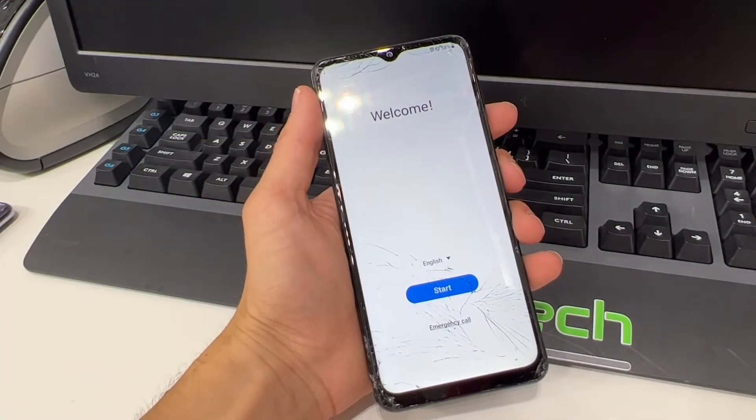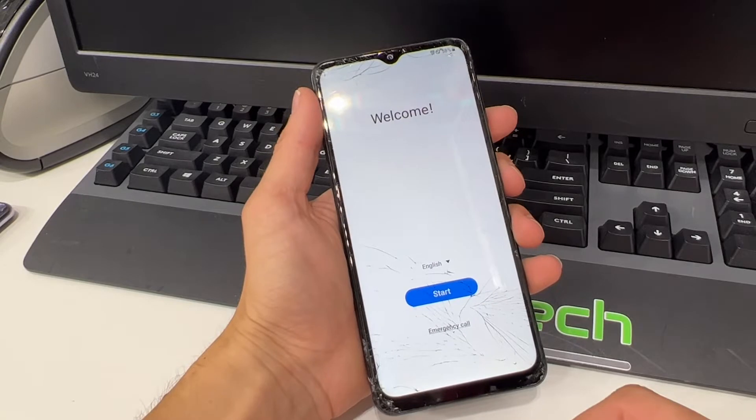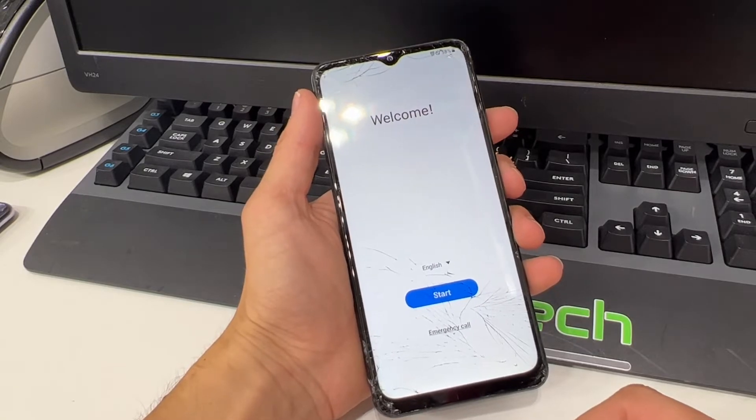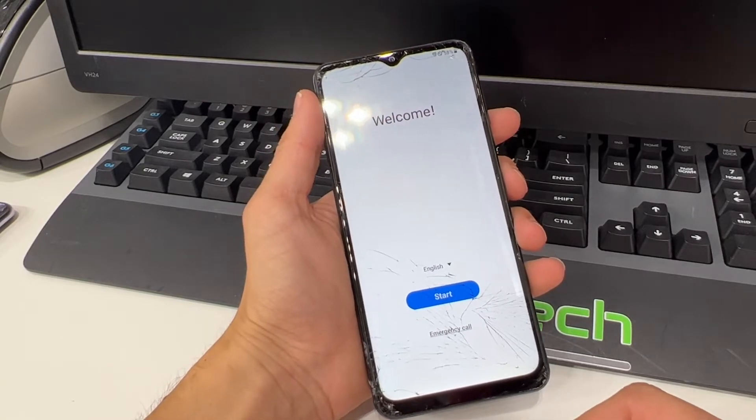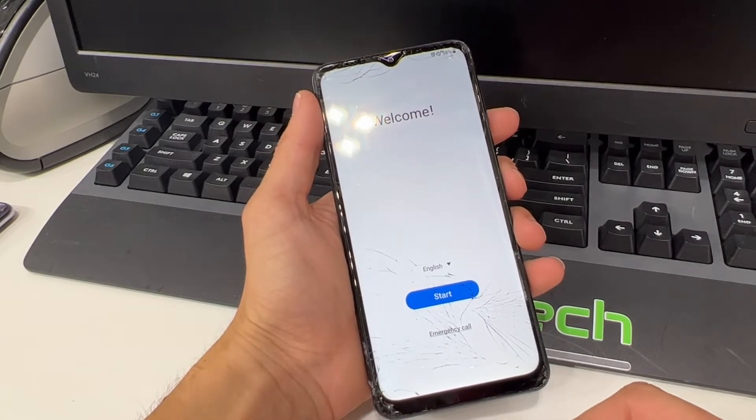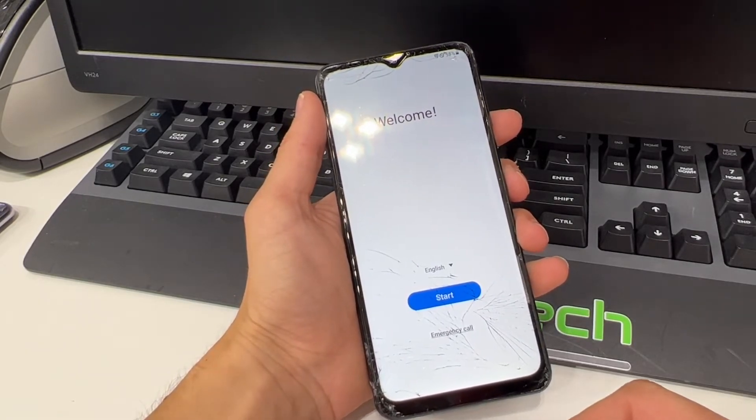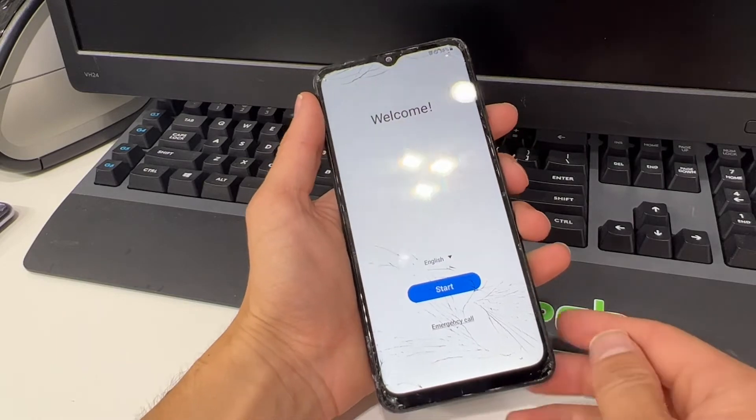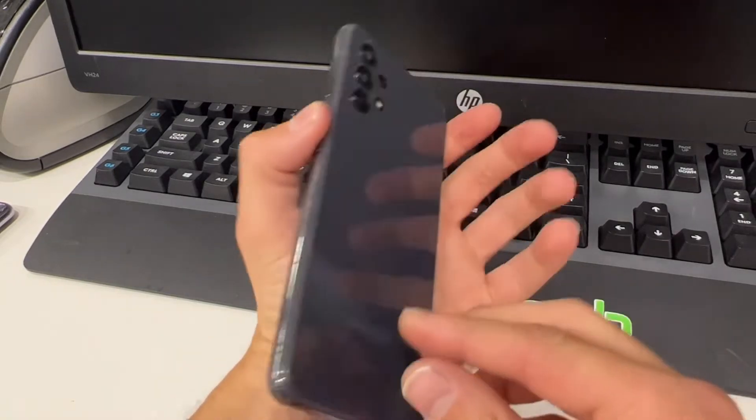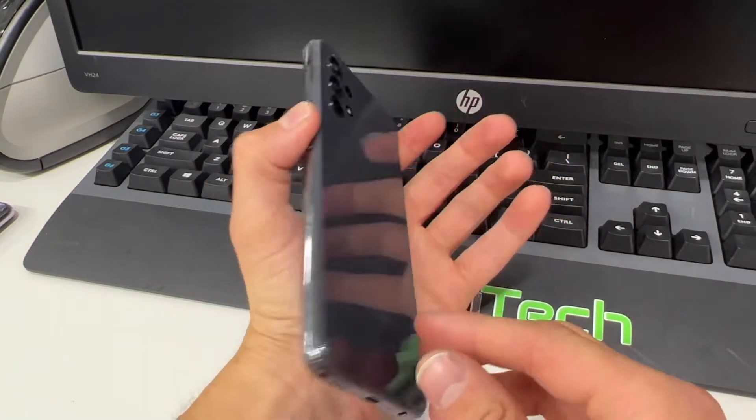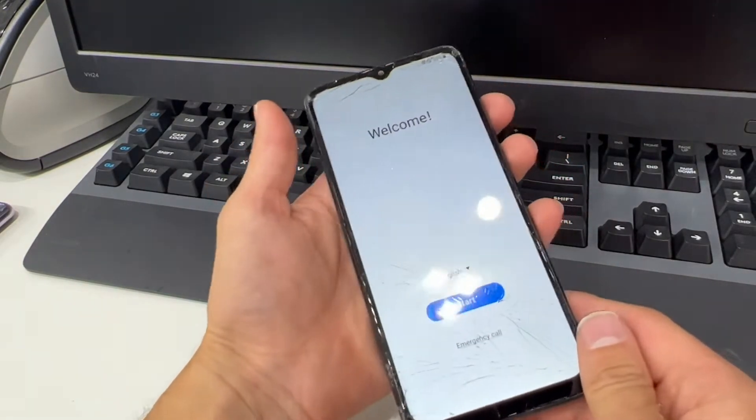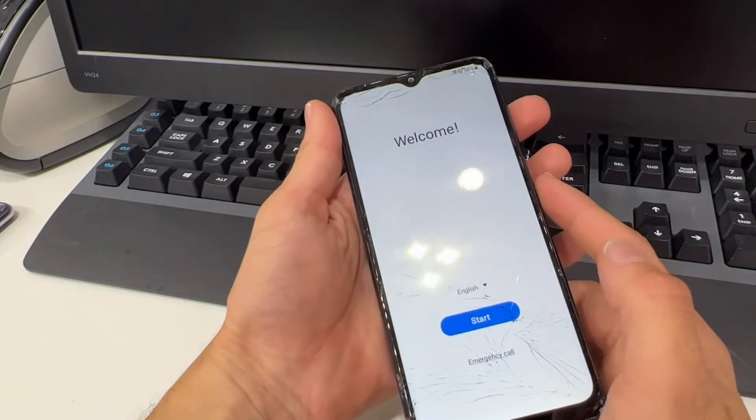Hello YouTube and welcome back to iTechSupport. Today in this short video I will be showing you how to do a hard reset on your Samsung Galaxy A32. So let's go ahead and get straight to the point.